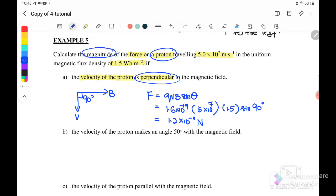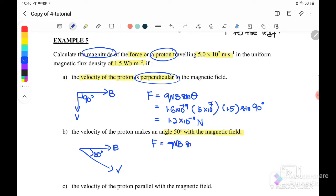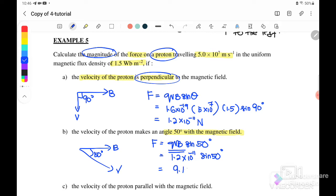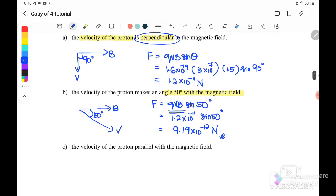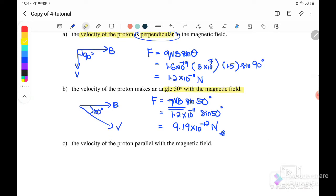The answer is 1.2×10⁻¹¹ N without direction because the question only asks for magnitude. Next, if the velocity of the proton makes 50 degrees to the magnetic field, then F = qvB sin50°. Since qvB = 1.2×10⁻¹¹, multiplying by sin50° gives F = 9.1×10⁻¹² N.